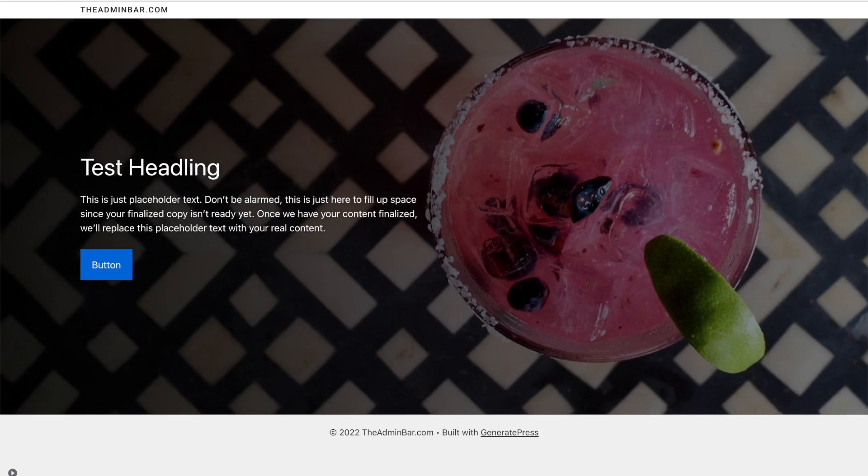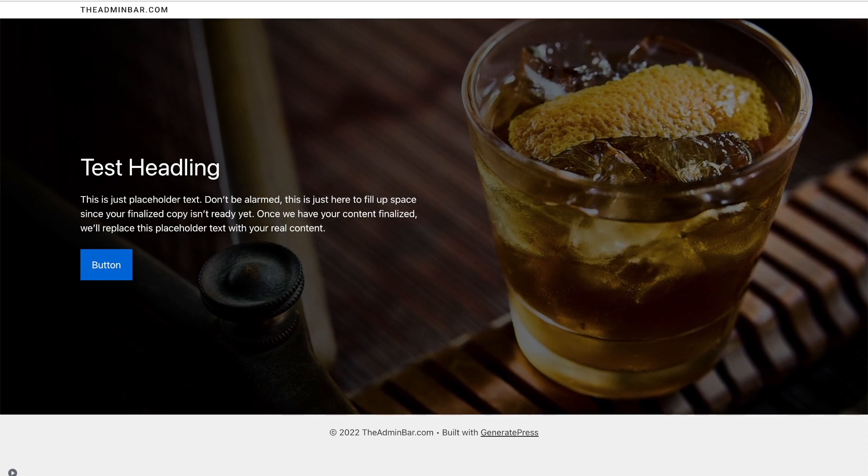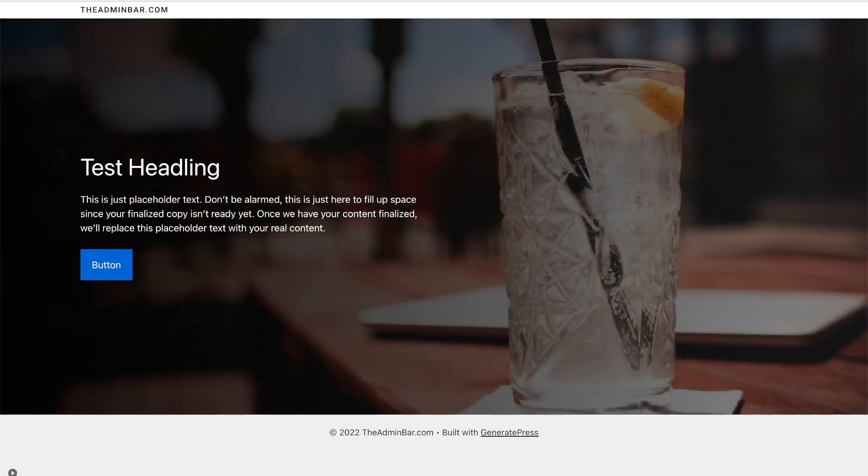This week I had a client project that required a section background to rotate through different images, without a crossfade effect, and kind of zoom in and zoom out. It's something I haven't tackled before inside of GenerateBlocks, and as I'm trying to avoid adding unnecessary JavaScript to the site, I was looking at a CSS-only solution. I've come up with a solution that works pretty well, so let's go ahead and dive in.